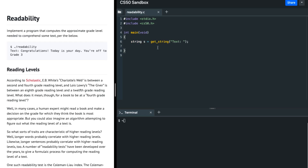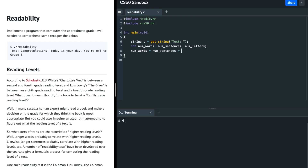After doing this, I am going to count the number of words, the number of sentences, and the number of letters in this text. I'm going to set the number of words, number of sentences, and the number of letters and initialize all of them to be 0.